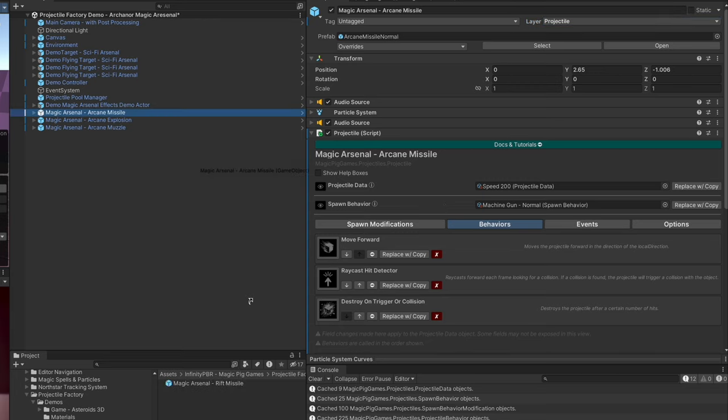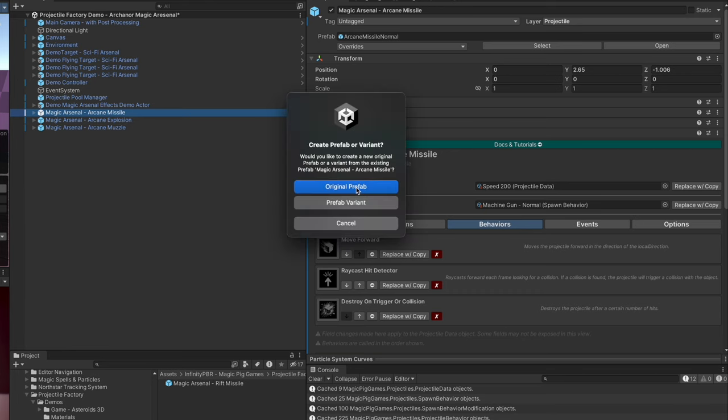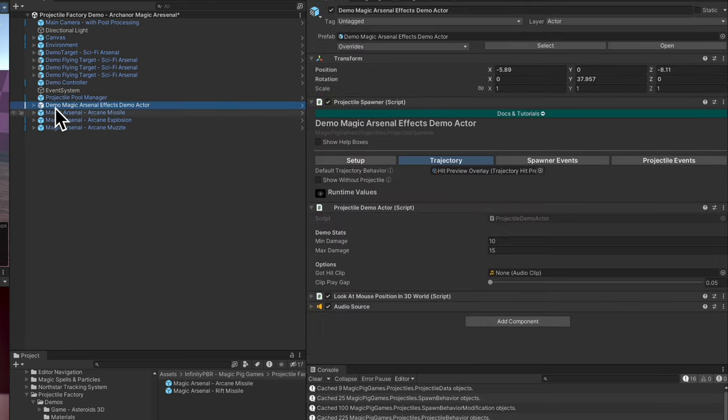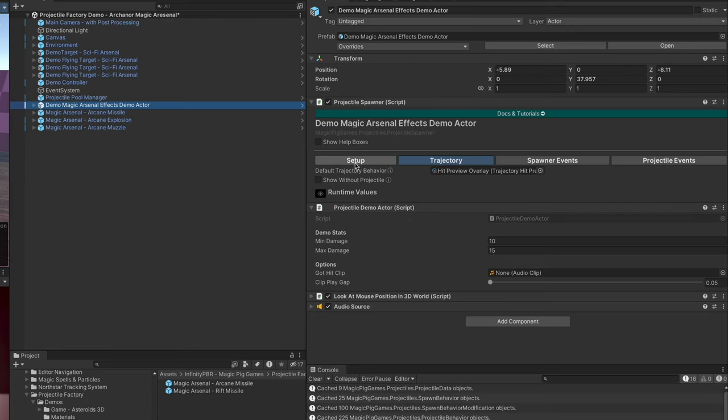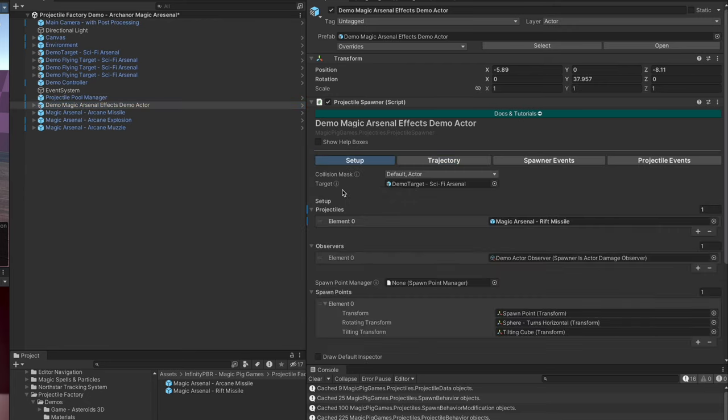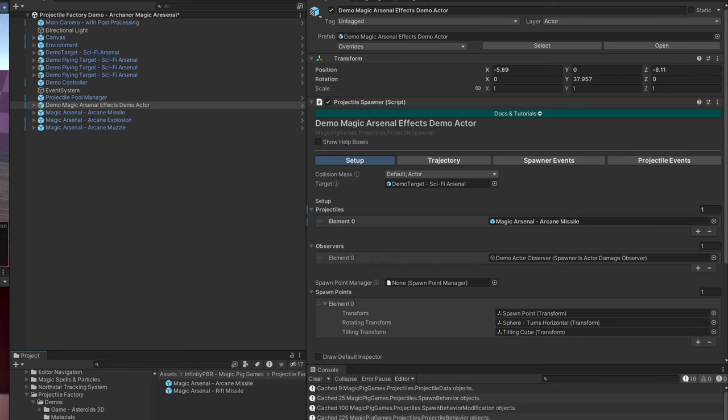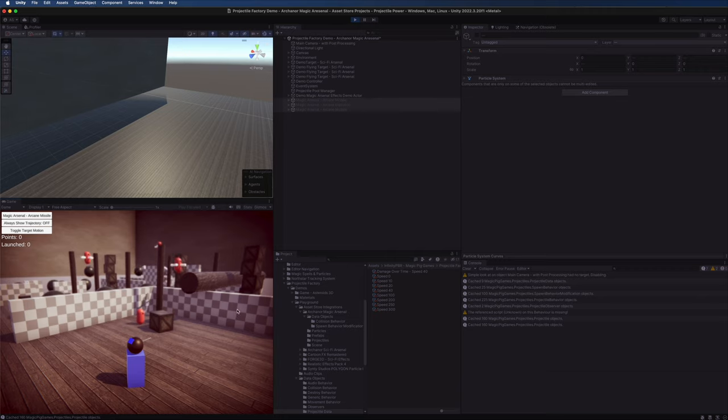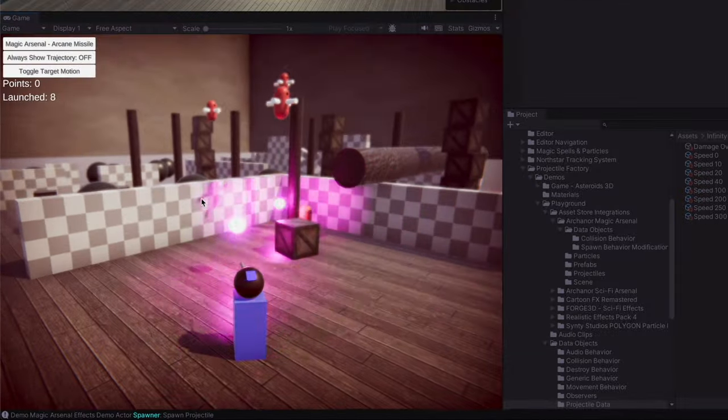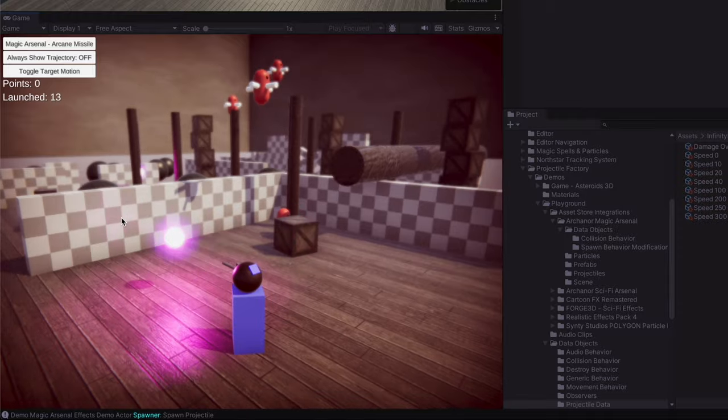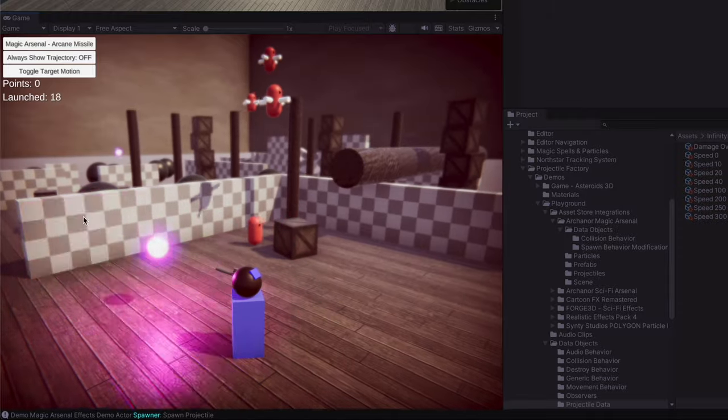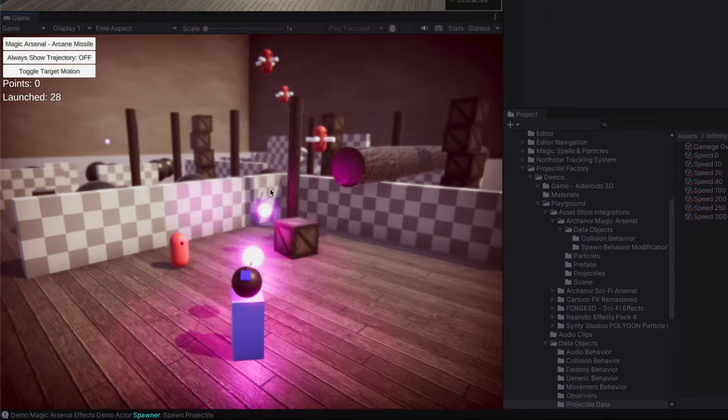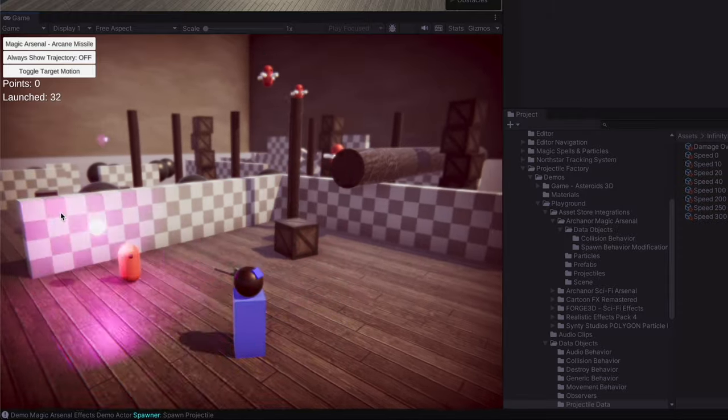I'm going to drag this down here to my projectiles folder and create an original prefab. Then in my demo Magic Arsenal effects demo actor, I'm going to go to our setup and add this as the first and only projectile. We can test this now in the game view. Since we're using the demo scene, we can just hit the mouse button and hold that down to fire these off. We can see that they are indeed colliding with the wall and firing and destroying themselves.